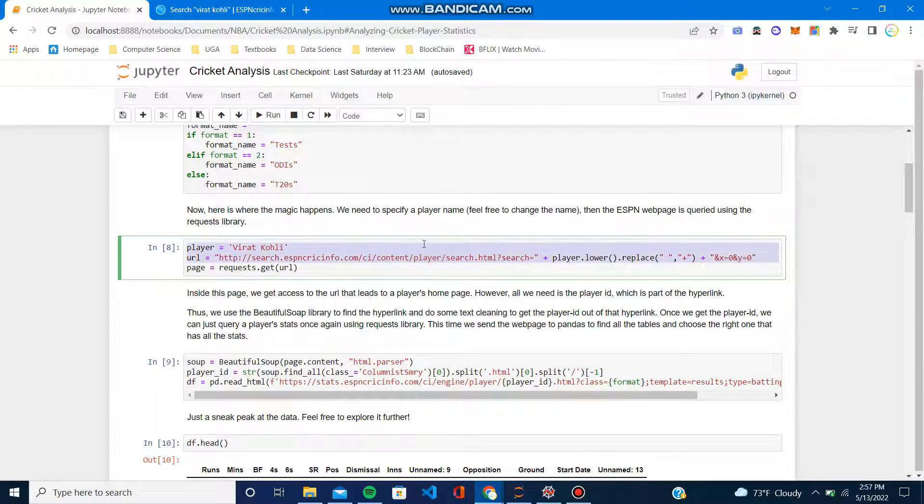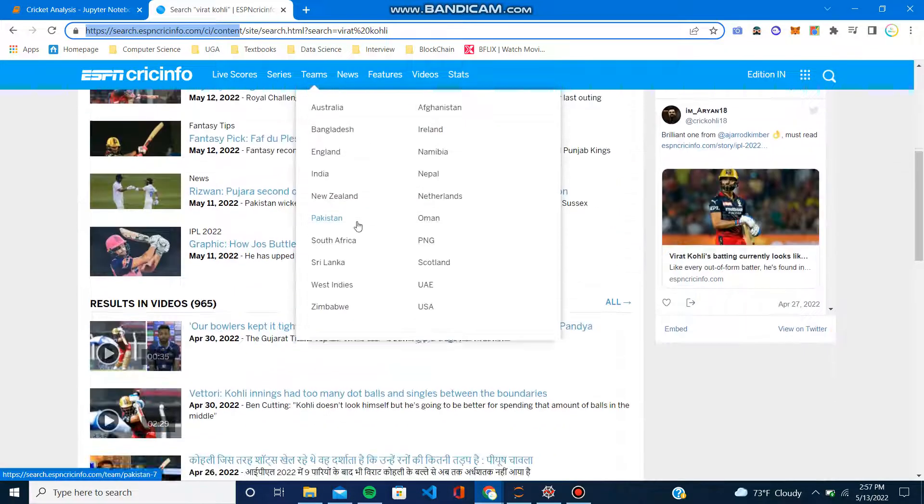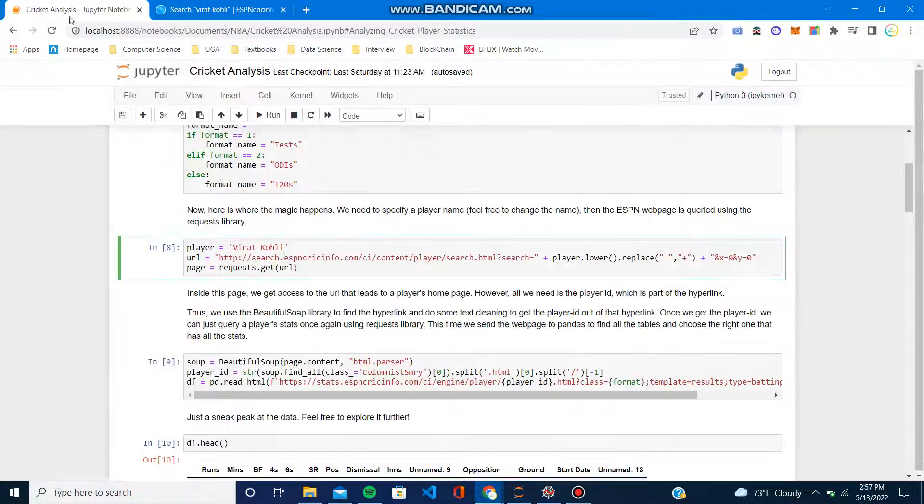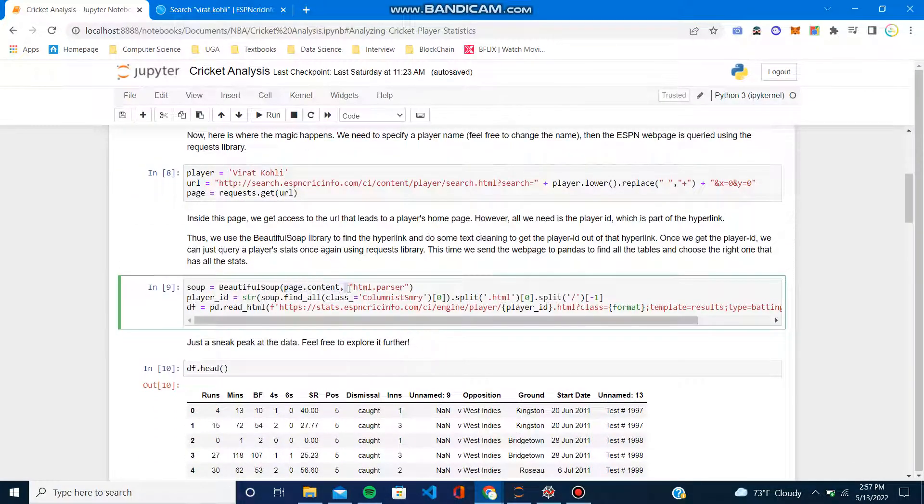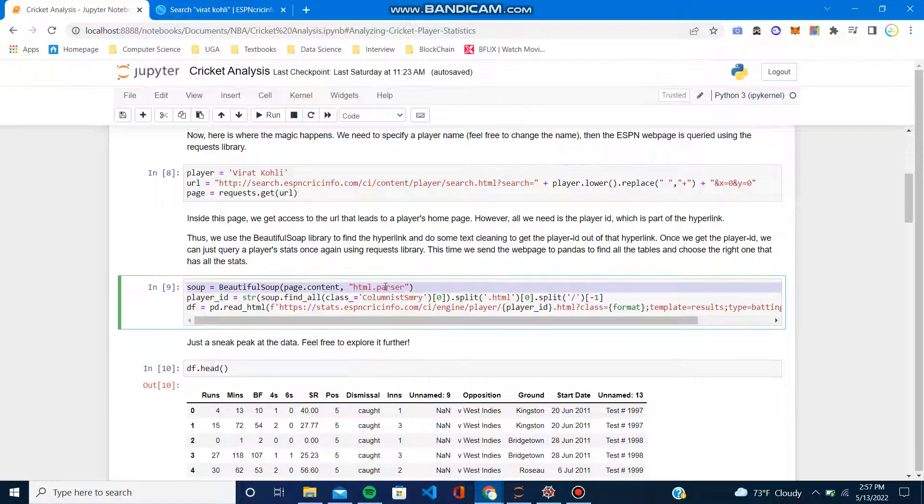As you can see, this URL, this thing right here matches with this. So that's how the search works. First we get the whole page, right? So we get this whole response. Then we have Beautiful Soup.